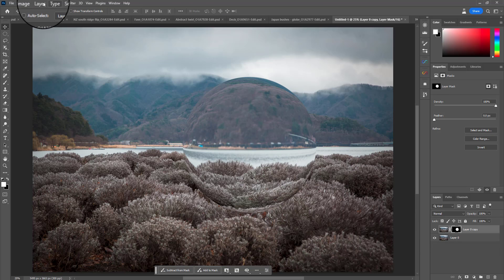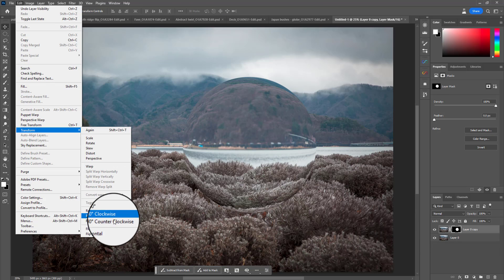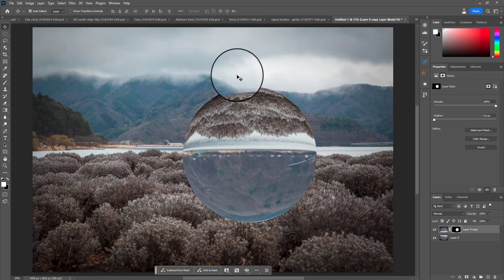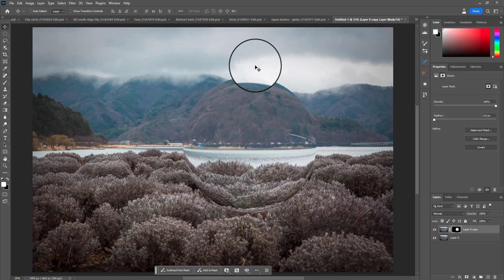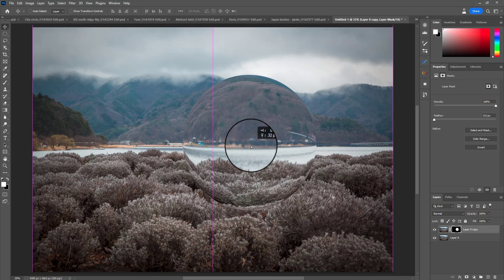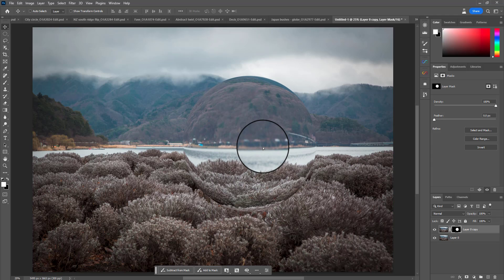If you wanted, you could go to Edit, Transform, Flip Vertical and you've actually got what looks like a glass ball because it's usually refracted upside down. I don't want to do that but you could. Press Ctrl or Cmd Z to undo that. Now I'm going to go to my move tool - top one in the toolbar, or V as a shortcut - and just line that up a little better with the horizon.